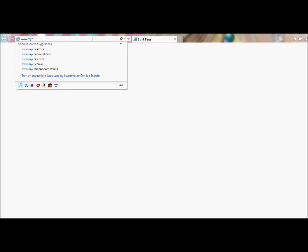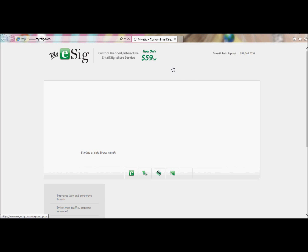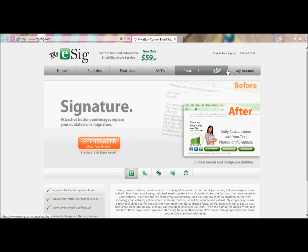To start, we're going to go to mye-cig.com and we're going to log into our account.